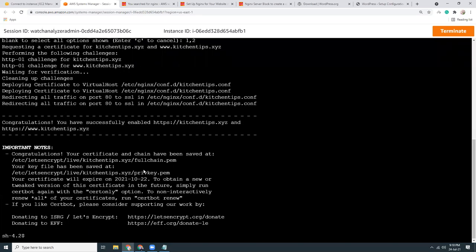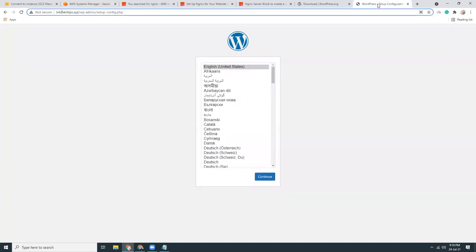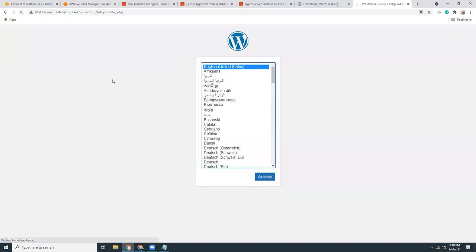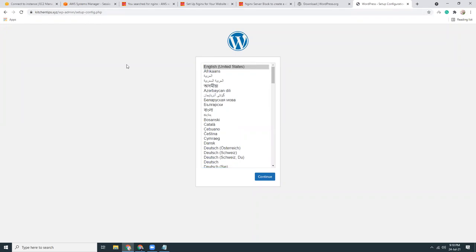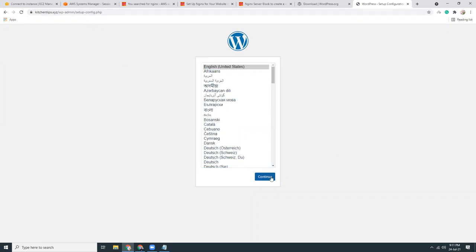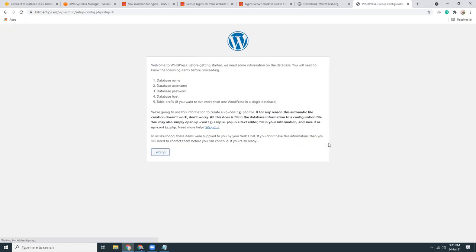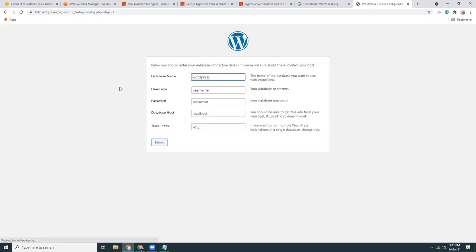SSL installation is done. I have to refresh this page and now it's showing the proper values. Let's go to this. Let's go. I need to create the database.